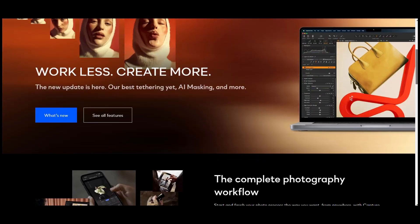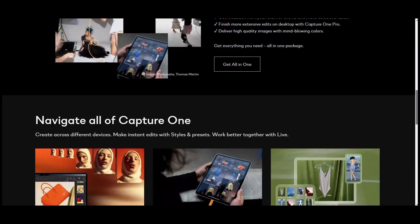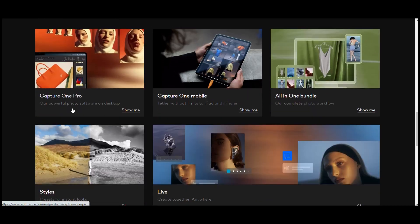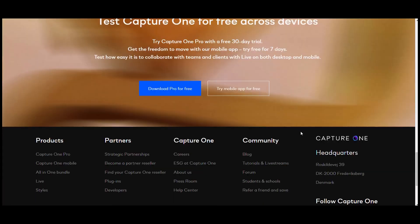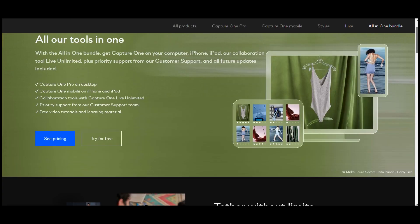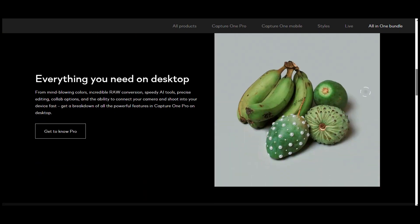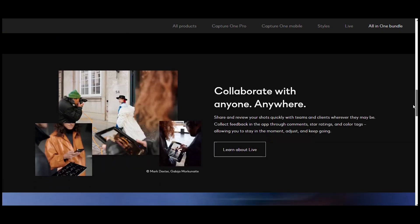Capture One Pro. Capture One Pro offers a robust set of features, including advanced color editing, smart adjustments, heal and clone brushes, culling, and selection capabilities.